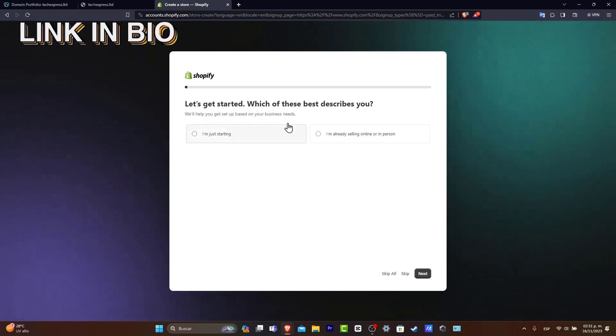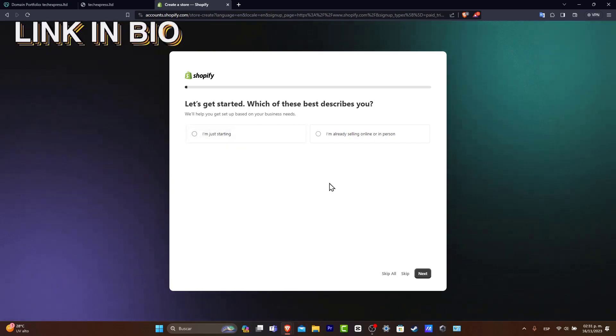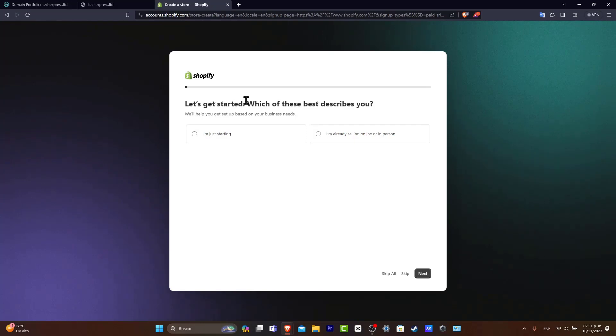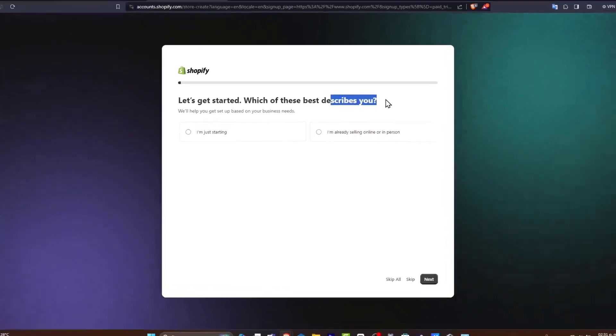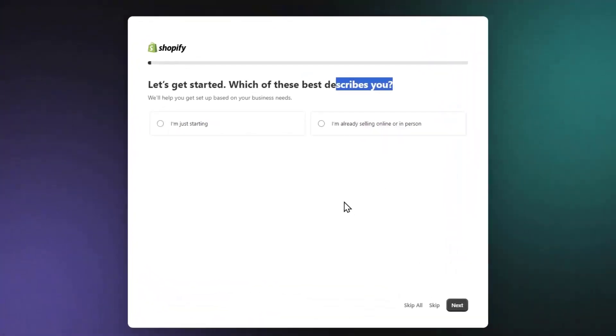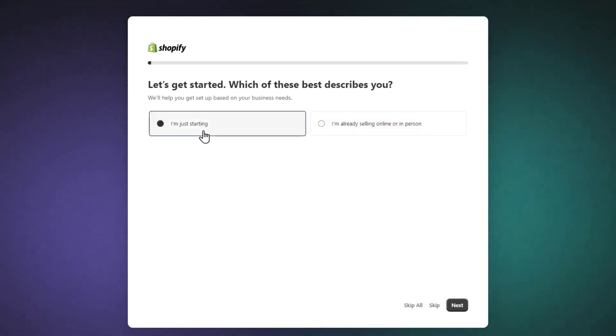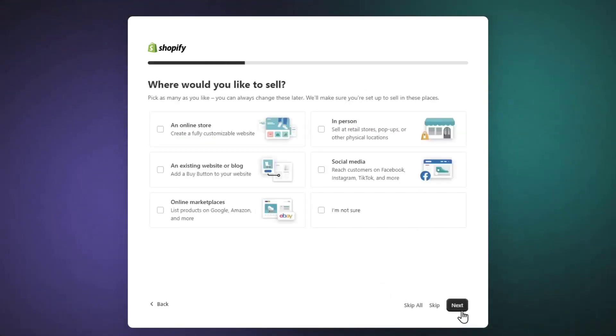You'll see something like this once you click the link. It's going to ask you 'Let's get started, which of these best describes you?' - whether you're already selling online or in person, or just getting started. I'm going to select 'I am just starting' and hit next.